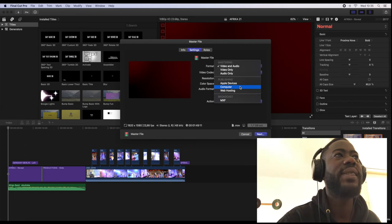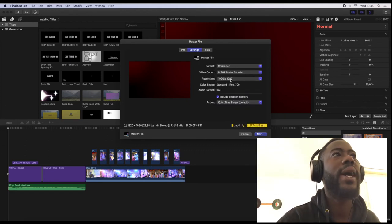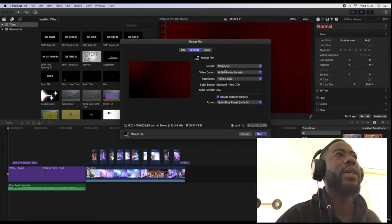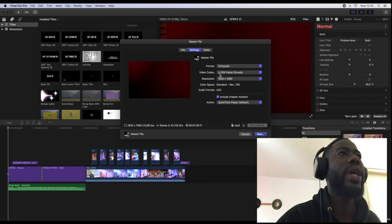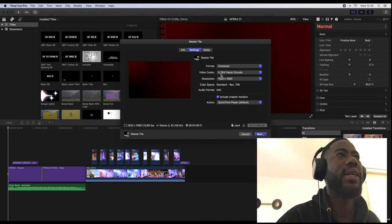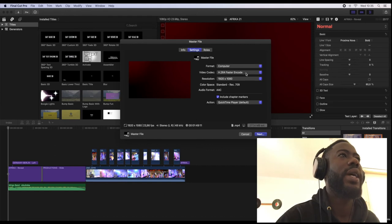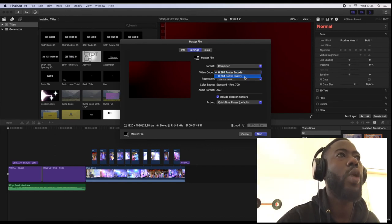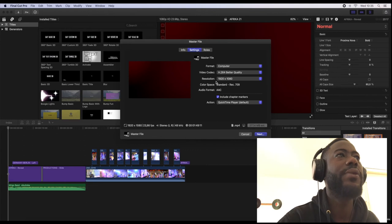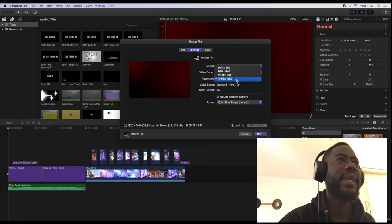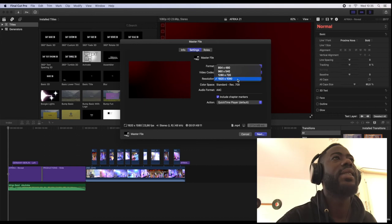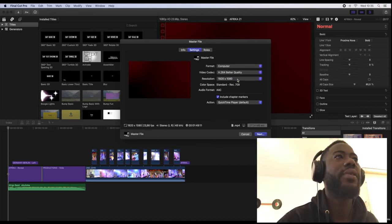As you can see, you come directly to where you can see computer. You'll click the computer, then the video codec is H.264, and you can change to better quality.